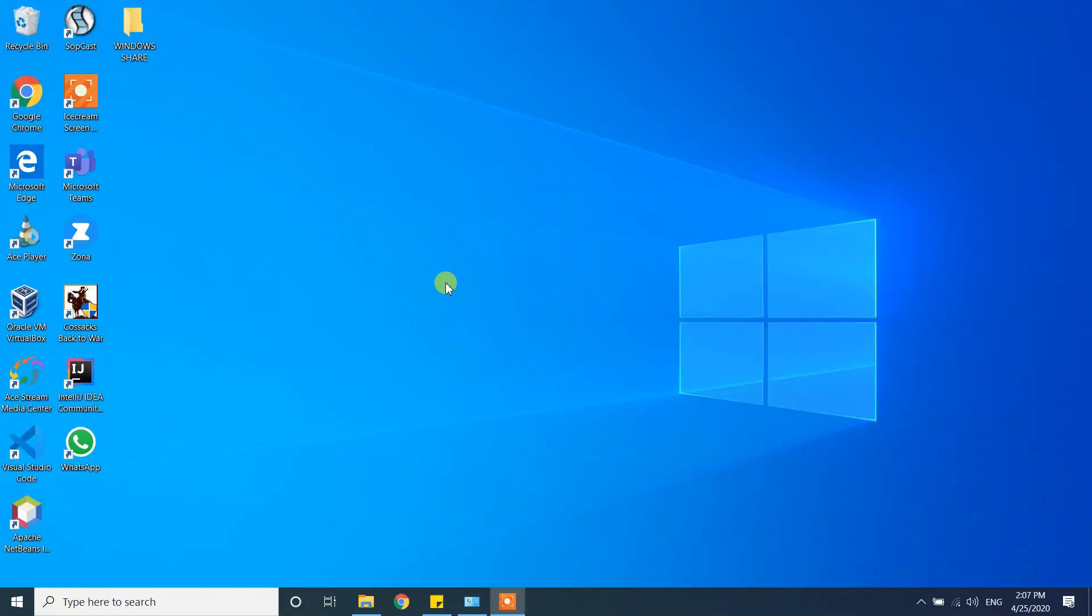What's up guys, today in this video I'm going to show you how we can uninstall Visual Studio Code from our Windows 10 machine. It's very basic steps, please follow me.